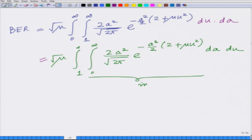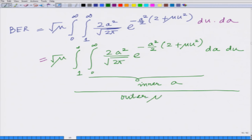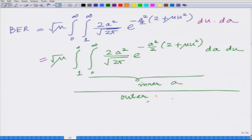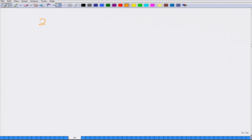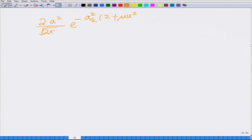Now I am going to change the order of the two integrals. Currently the inner integral is with respect to U and the outer integral is with respect to A. I am going to reverse the order, bringing the integral with respect to U outside and taking the integral with respect to A inside. So the inner integral with respect to A is from 0 to infinity of 2A squared divided by square root of 2 pi, e raised to minus A squared over 2 times (2 plus mu U squared), dA.